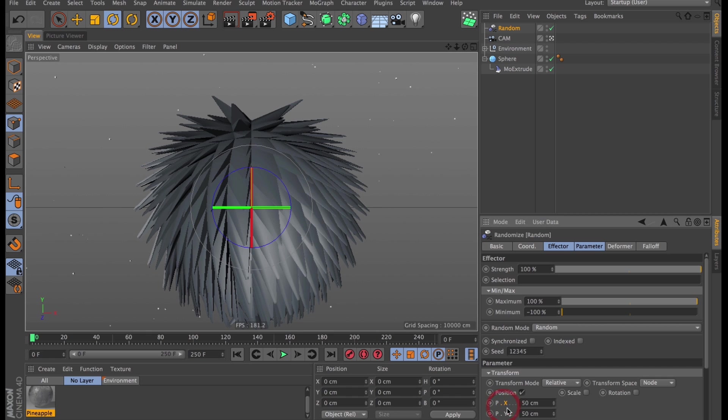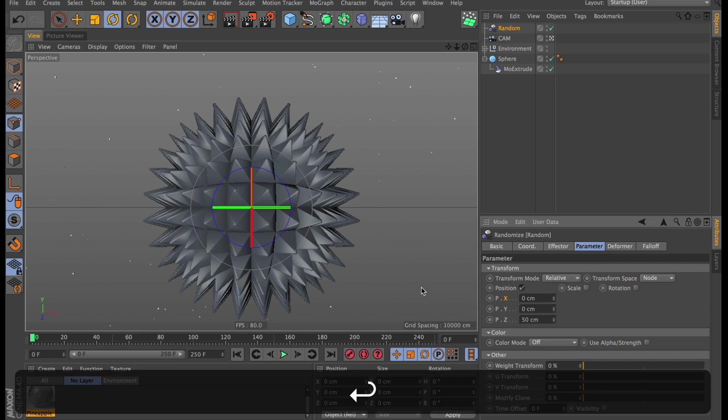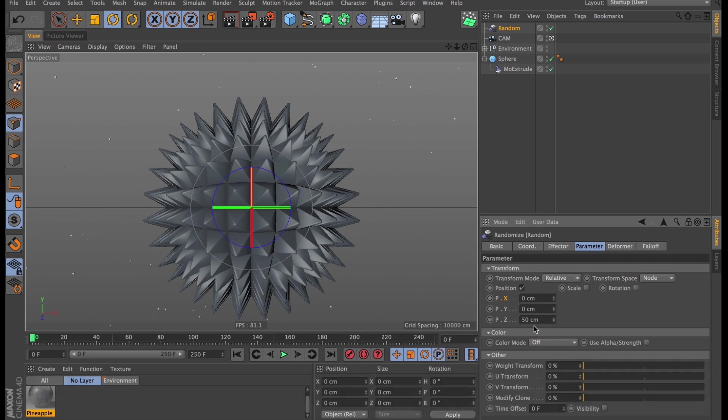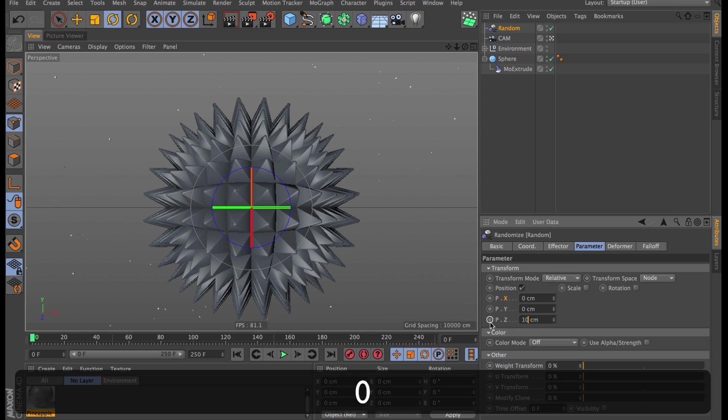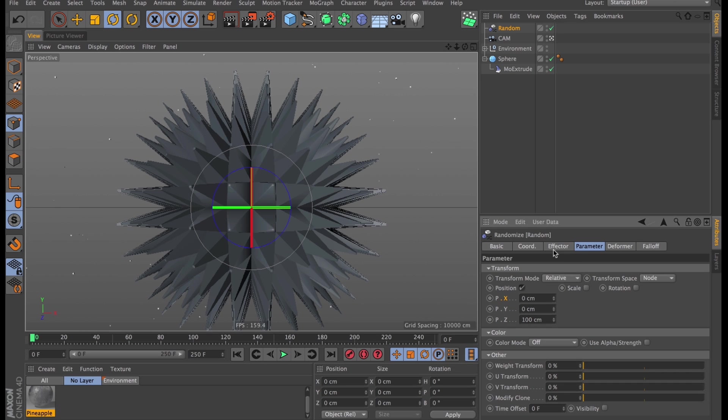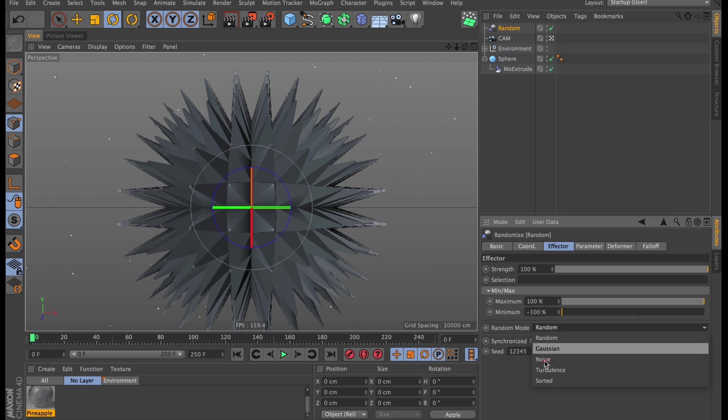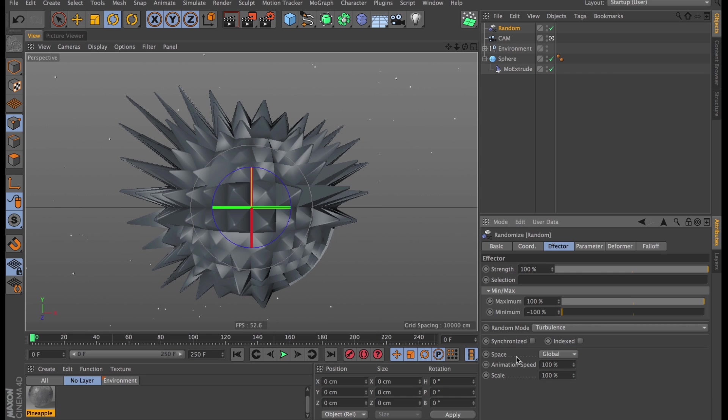We'll fix that by turning down all the position parameters to 0, except for the Z position, which I will actually turn up to 100. Because they're all equally extruded I need to go into the effector tab and change the random type from the standard random, which I think does things based on object ID, to something like turbulence, which is based on world space.